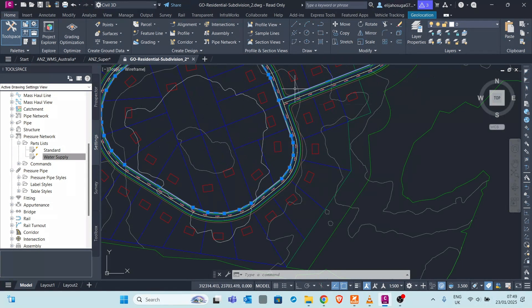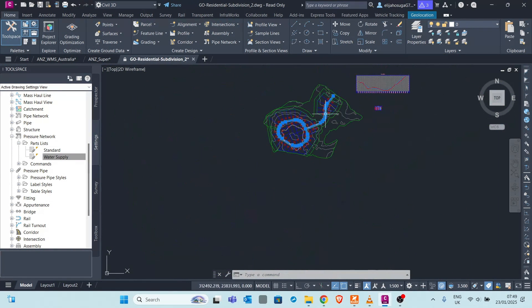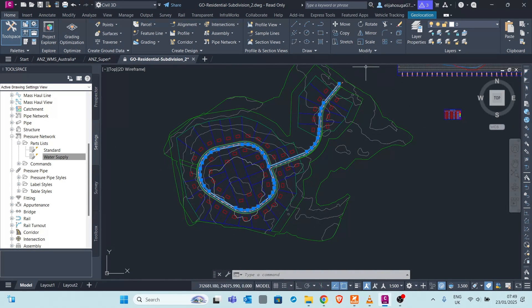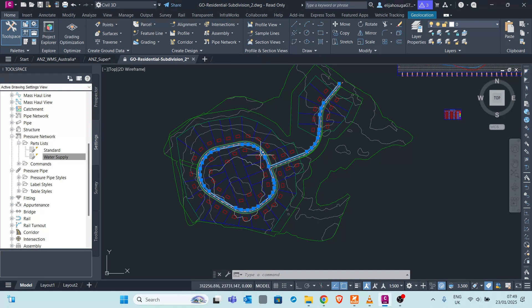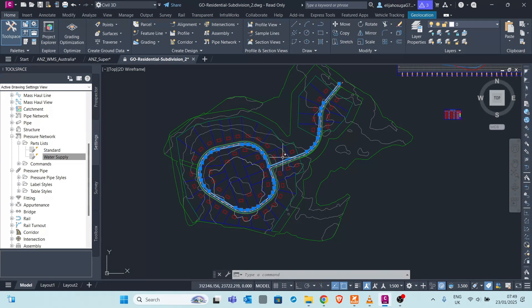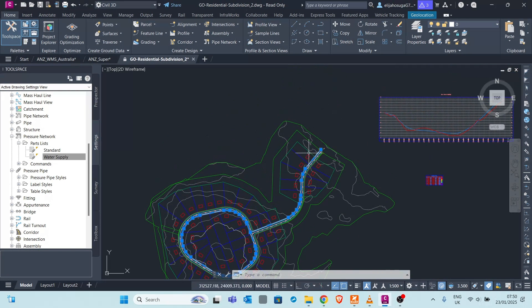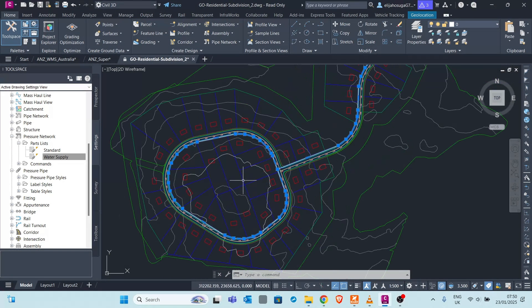In pressure networks, the terrain or topography doesn't matter as long as the pressure is enough to push flow upwards or downwards. For standard pipe networks we need a slope for water, sewer, or storm to flow. But for pressurized systems, if the pump pressure or pressure head from other portions of the pipeline is sufficient, the water can flow uphill.